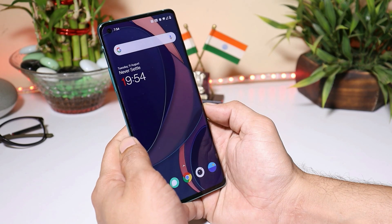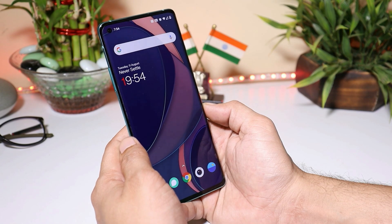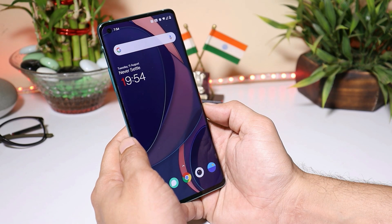So guys, those were the complete changelogs of Android 11 developer preview 3, which is the final build. We'll have a dedicated video in which we'll cover almost all the new features added on Oxygen OS Android 11.